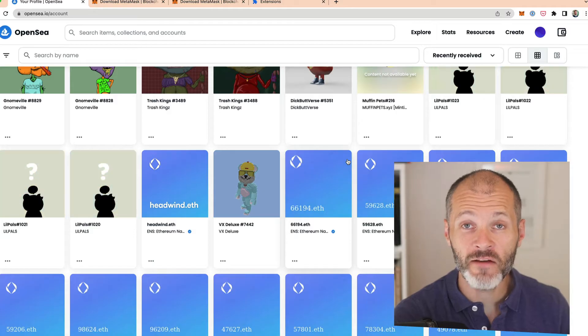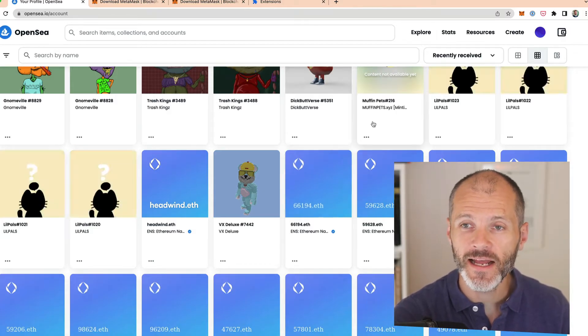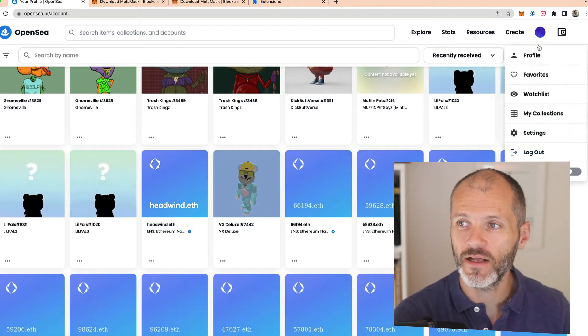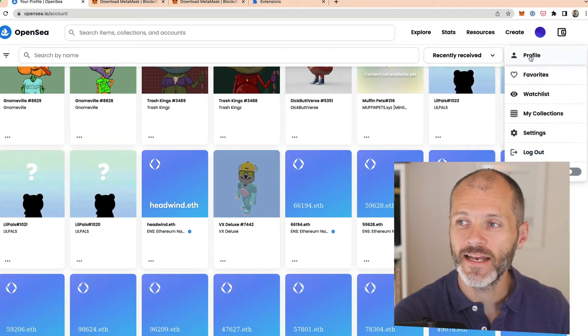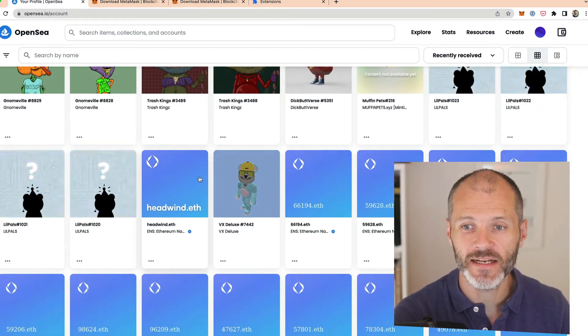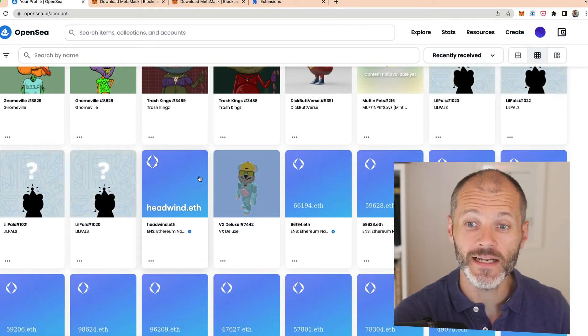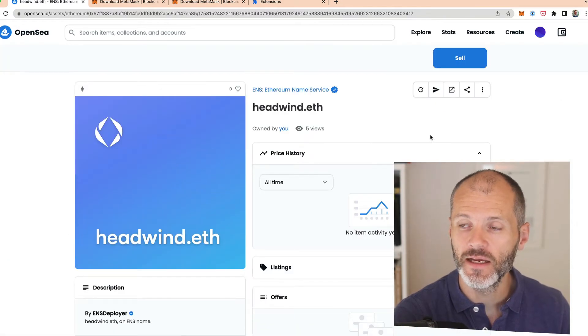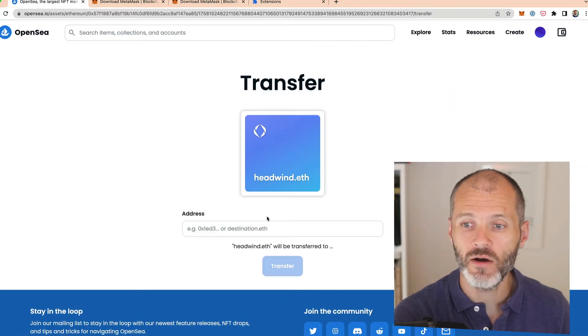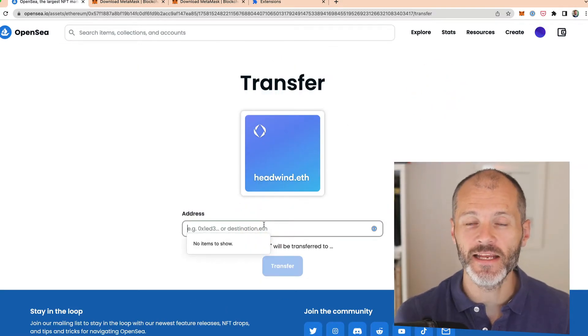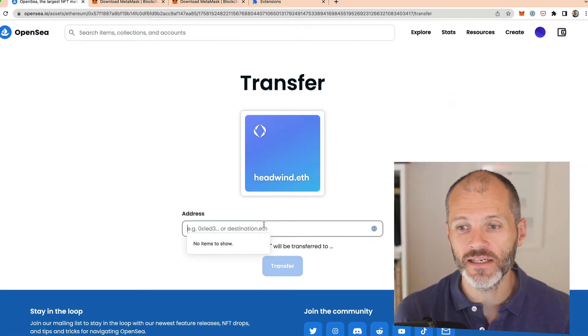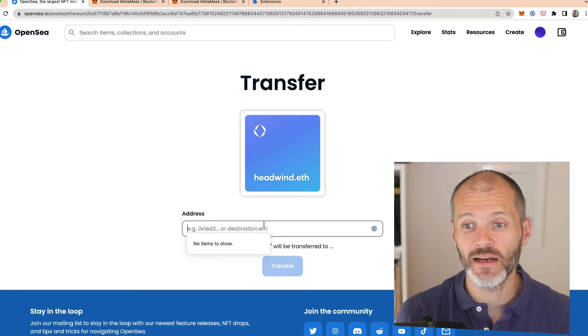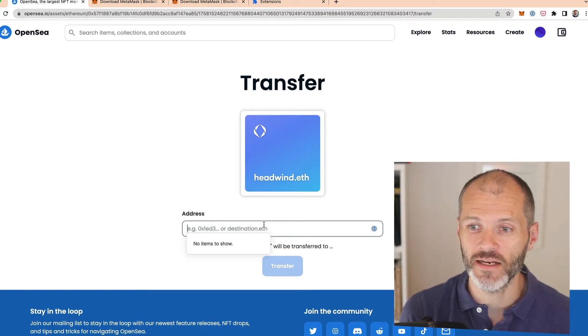If you have an NFT that you want to transfer to a friend, it's pretty easy to do. Connect to OpenSea with your MetaMask profile. Then navigate to the profile section to inspect the contents of your wallet. Select the NFT in question. Then you're going to click on the transfer button. Now all you need to do is put in the cryptocurrency address or the ENS address for the wallet in question.